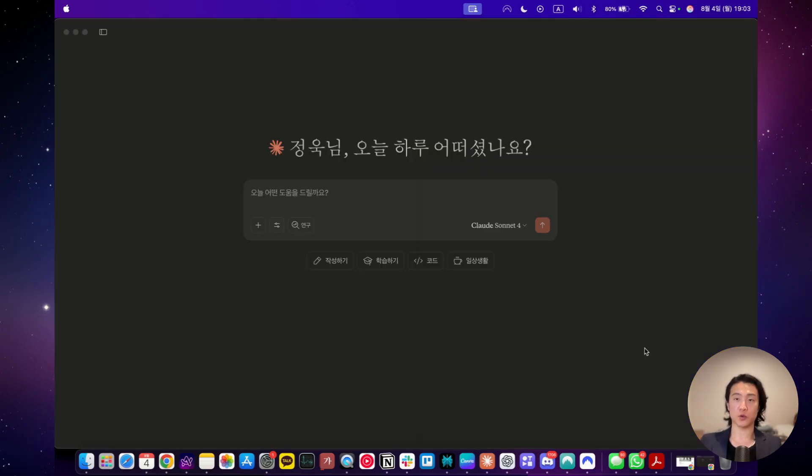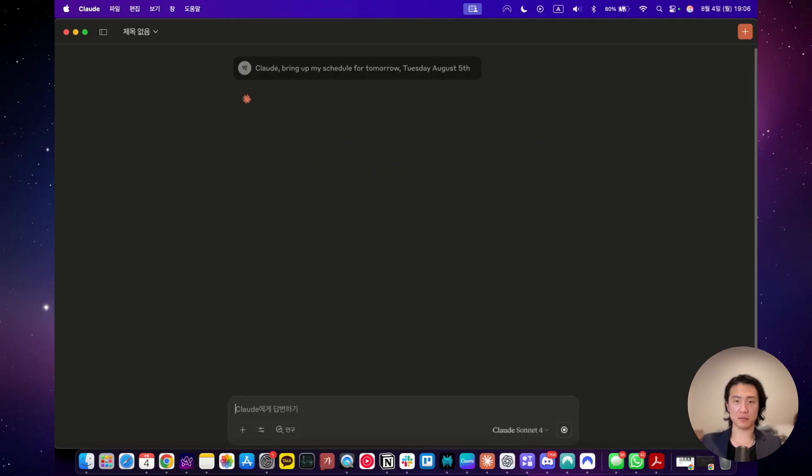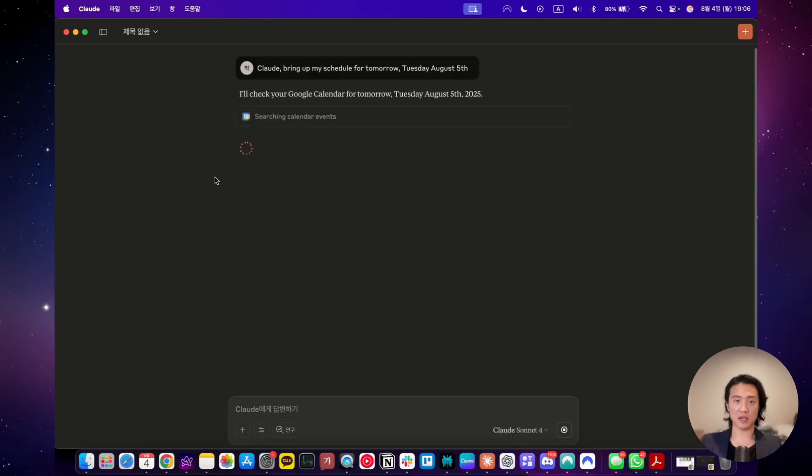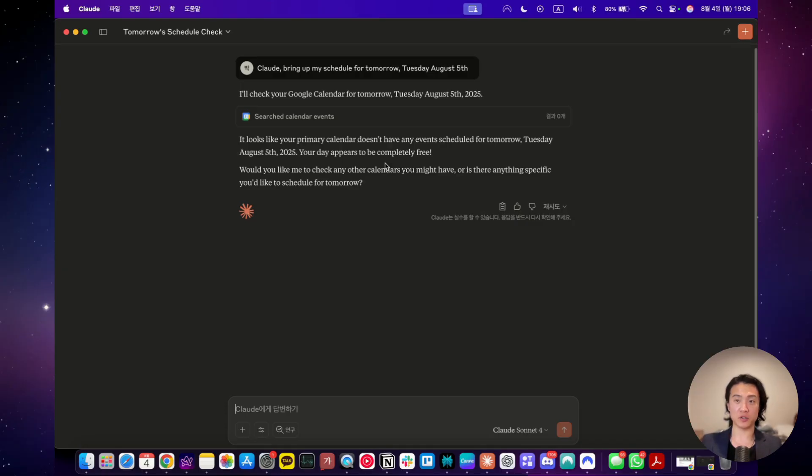So I'll go over a quick example of how you can use MCP on Claude. This is a Claude desktop app. So let's make a quick request. Claude, bring up my schedule for tomorrow, Tuesday, August 5. And now as you can see, it's checking my Google Calendar for my schedule for tomorrow. And as you can see, it shows that I don't have anything scheduled for tomorrow. This is exactly what you can use Claude MCP service for.